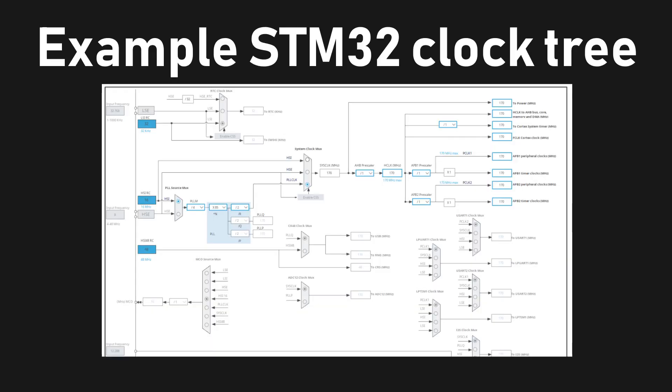If you've worked with the STM32 hardware abstraction layer, you might know that it offers a lot more clock tree customization than the ESP32 with the Arduino framework, which means that you have to configure a ton more in the initialization routine.